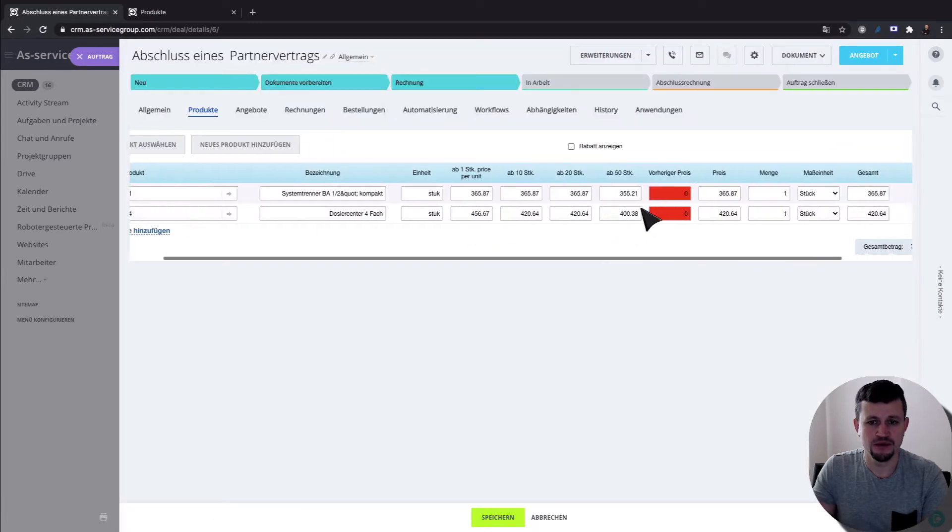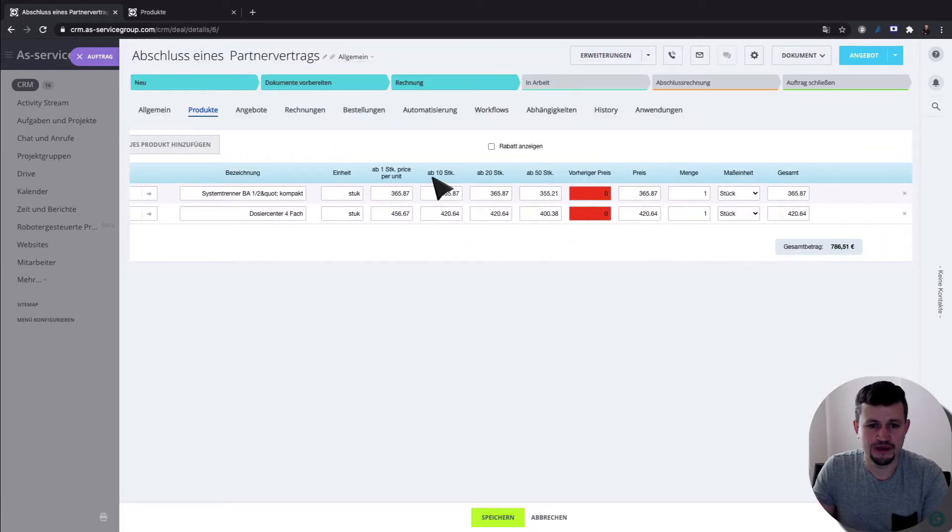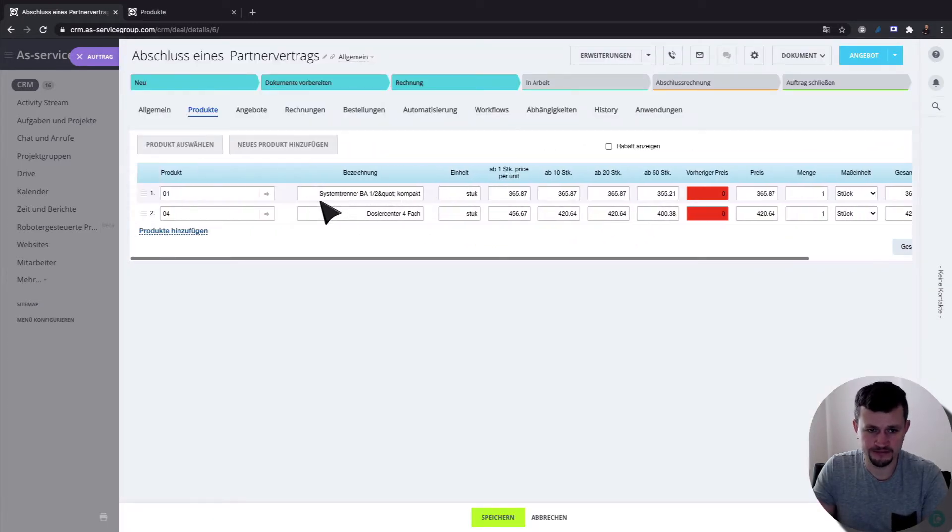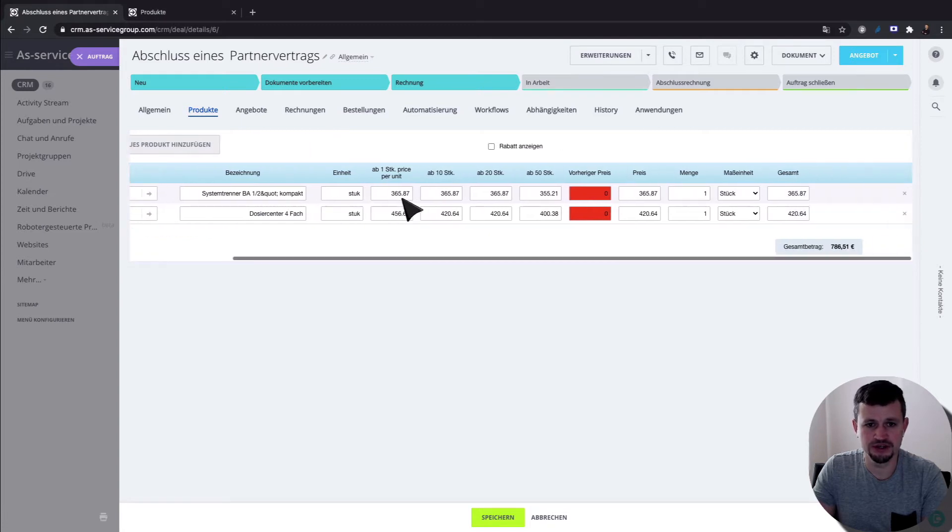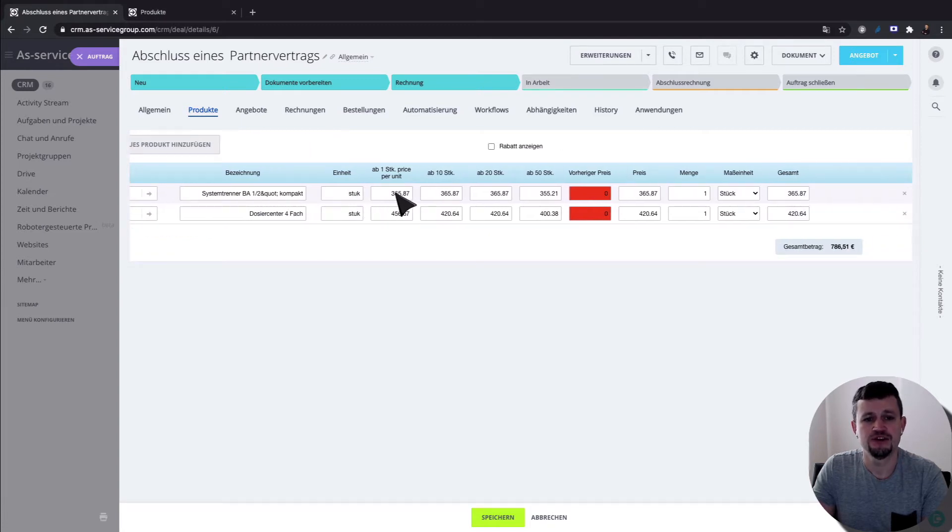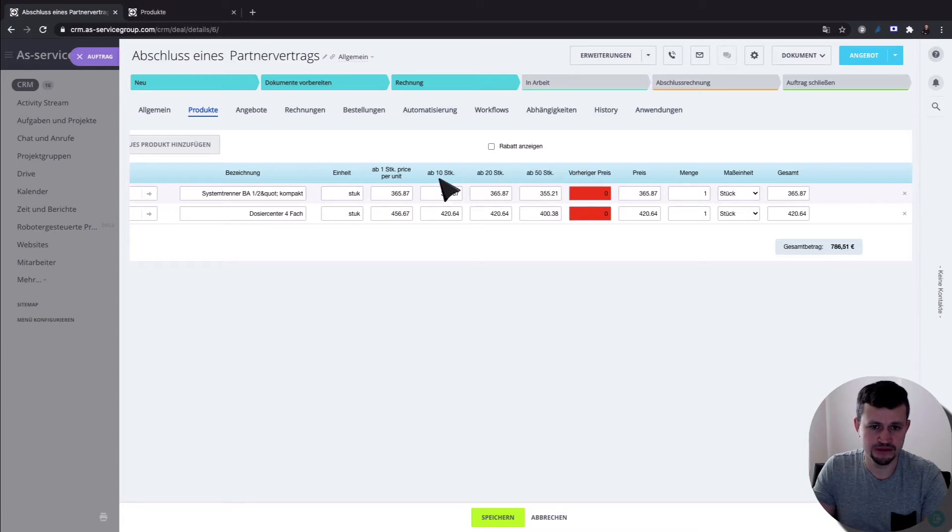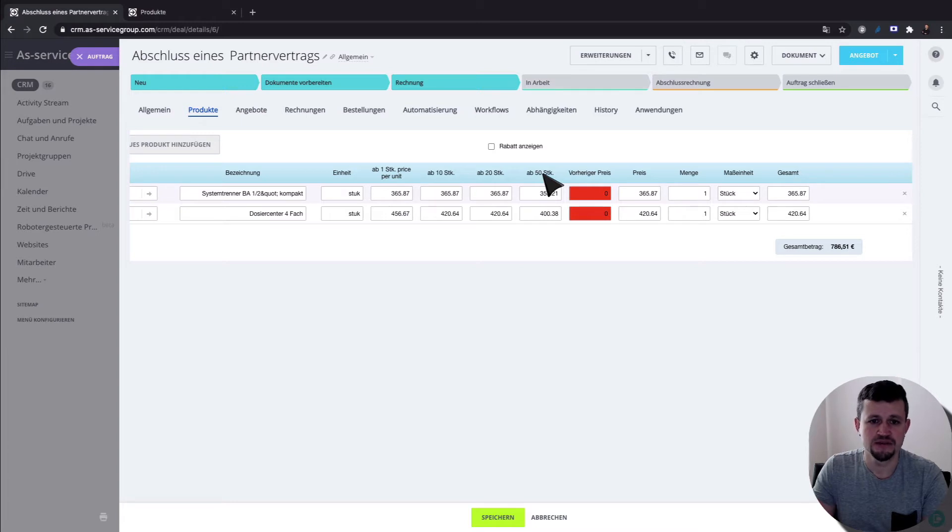And what we got here, we got the good name, description, unit of measurements, and the good price based on numbers. So 10, 21, 20, 50. So let's check that.